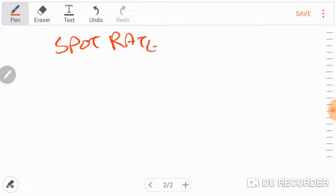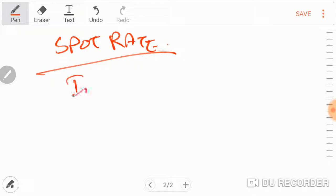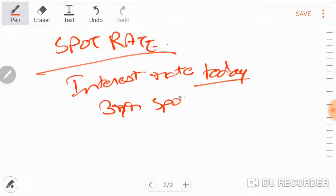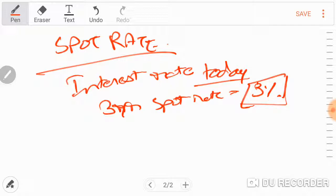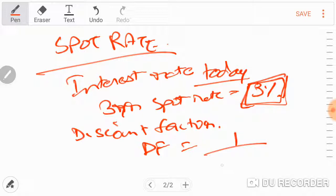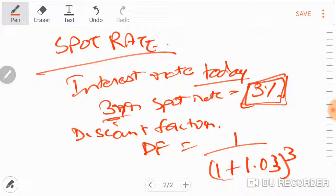A spot rate is an interest rate for today, for a specific period of time. For example, a three-year spot rate of 3% means that 3% is the spot rate. With the spot rate you can also find what's called a discount factor. If you want the discount factor, it's straightforward: 1 over (1.03) to the power of 3, and whatever that number is, that's the discount factor.